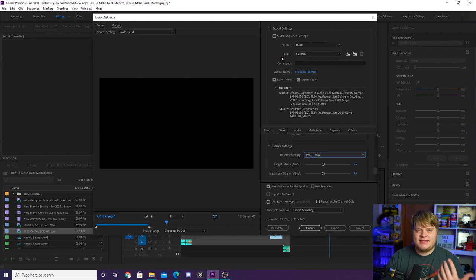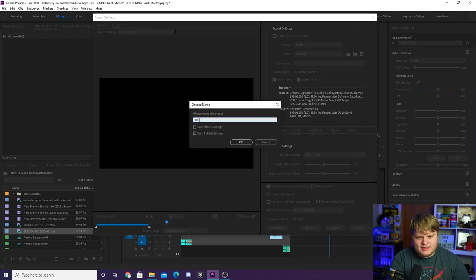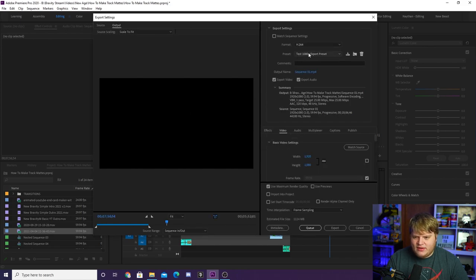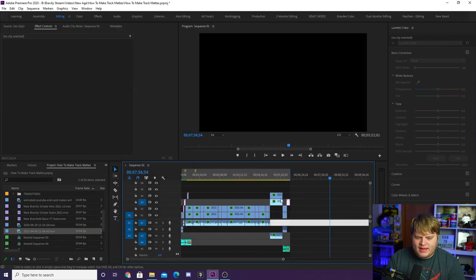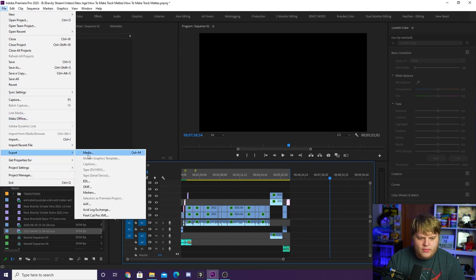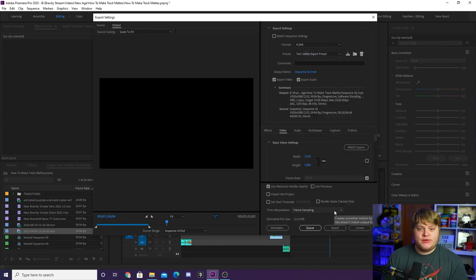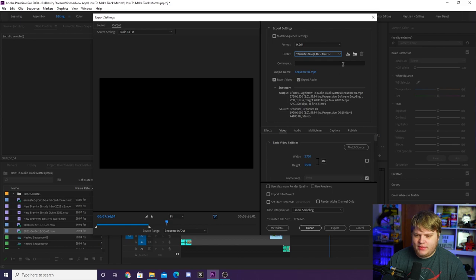For 1080p I'm at around 25 on the bit rate, I've got Use Maximum Render Quality checked, and now it's time to save this as a preset. Come up to where it says Custom — you'll notice it says Custom instead of the YouTube preset because we changed some settings. Click the little arrow pointing down to the bar that says Save Preset, name it whatever you want — for example, 'Test 1080p Export Preset' — hit OK, and you'll see it named in the list.